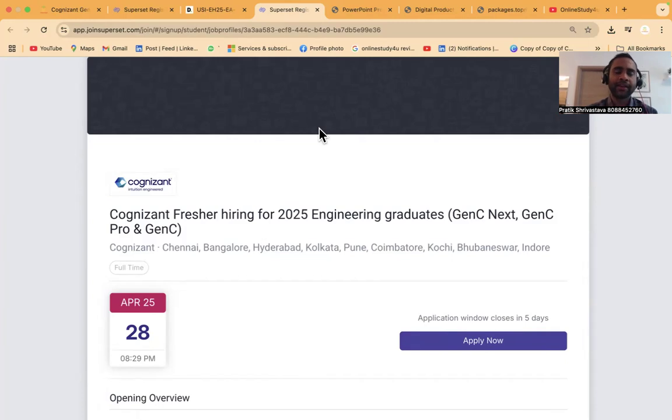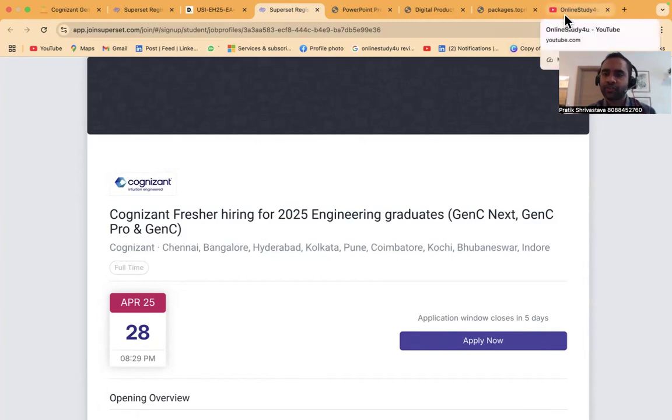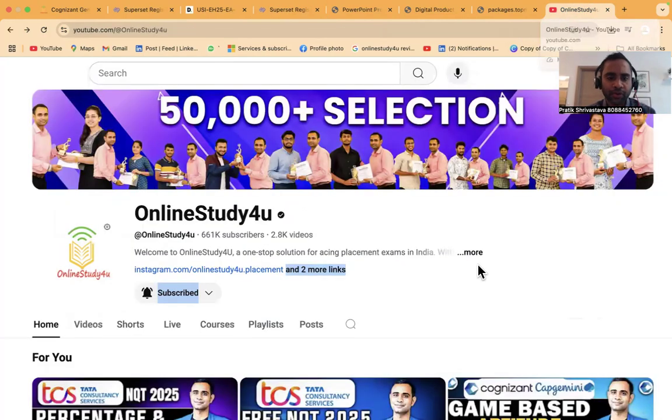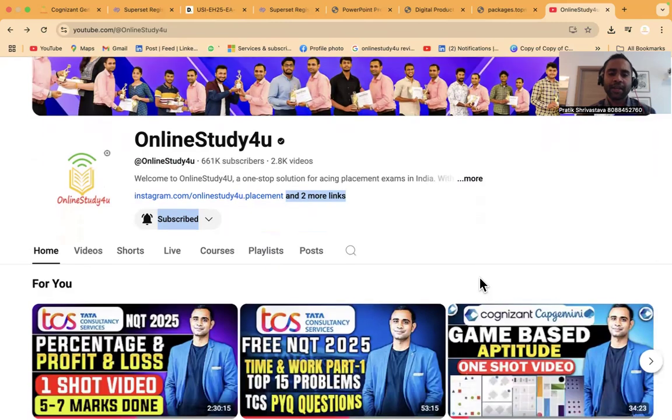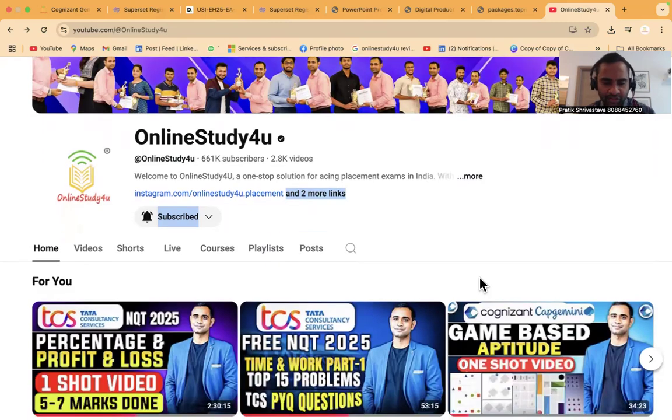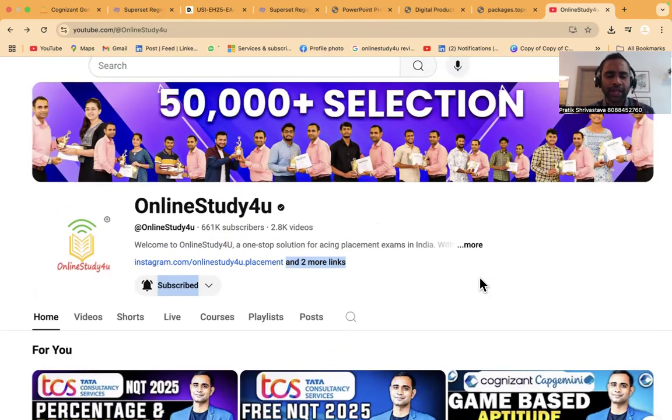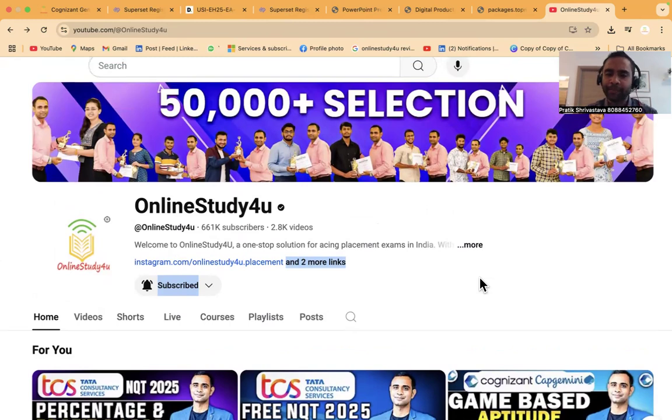Before we move ahead, please subscribe to our YouTube channel and like the video so you won't miss any updates from our channel.